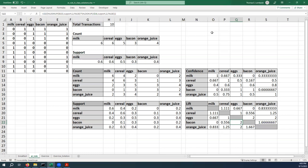In other words, in the context of this problem, people are buying bacon and eggs together at twice the rate that we would expect them to be buying them if they were purely at random. In other words, they're clearly going out of their way to buy this more frequently than they would if they were just purchasing them at random.